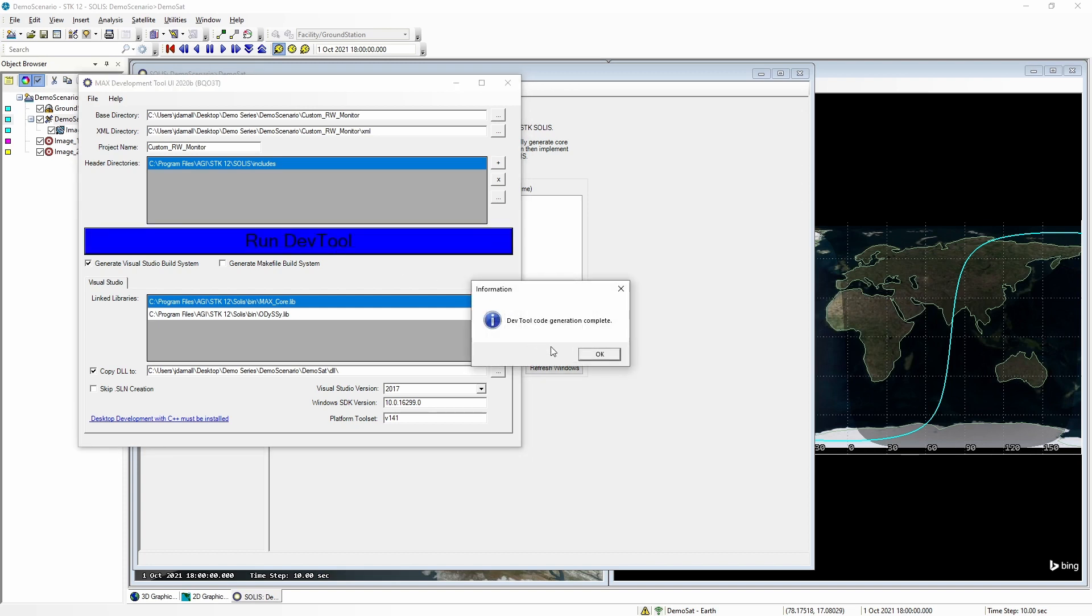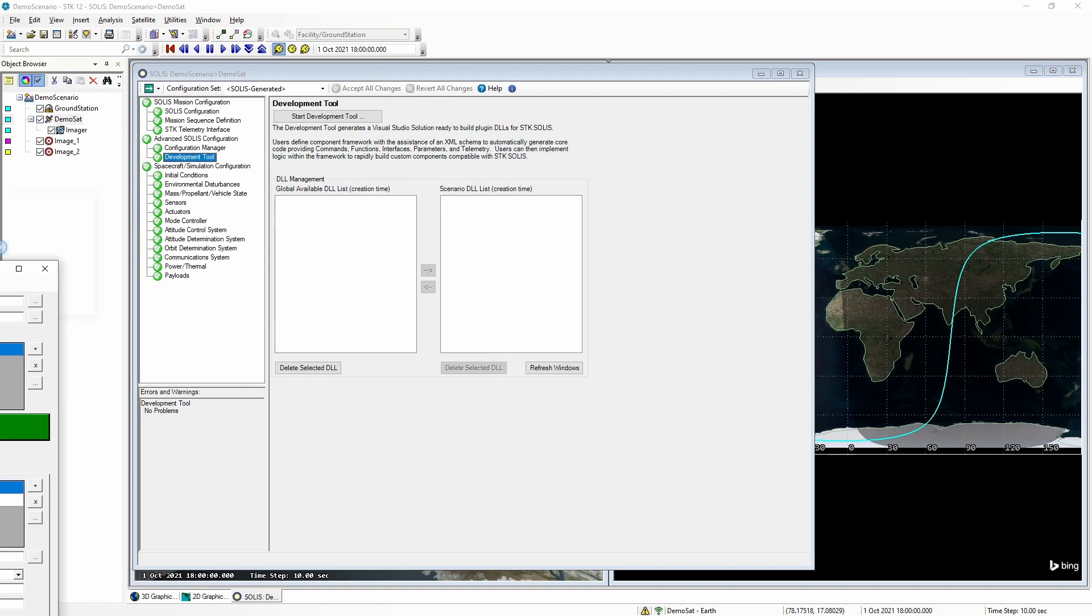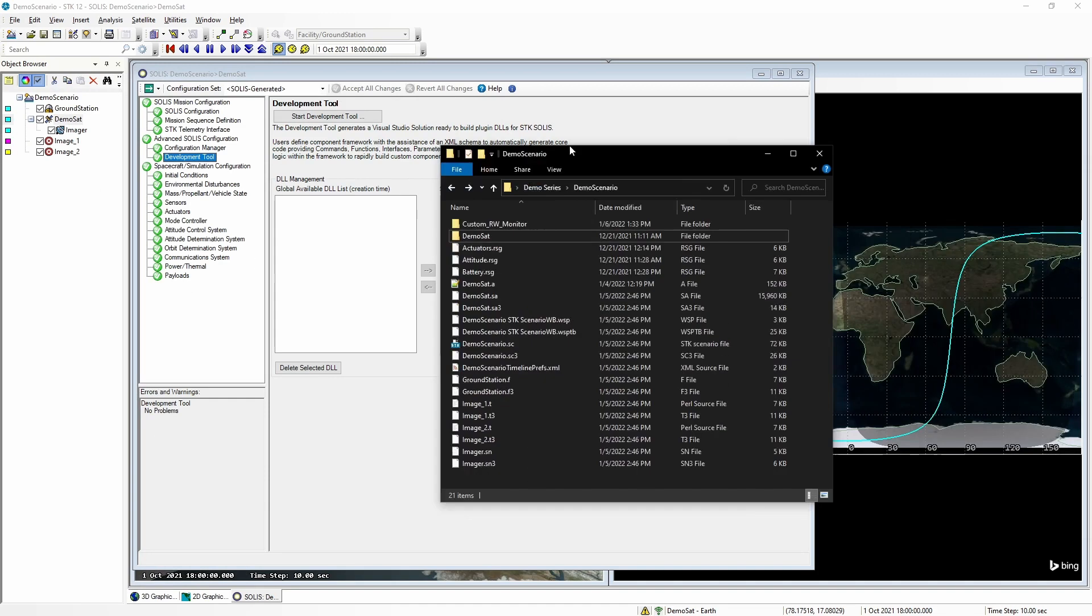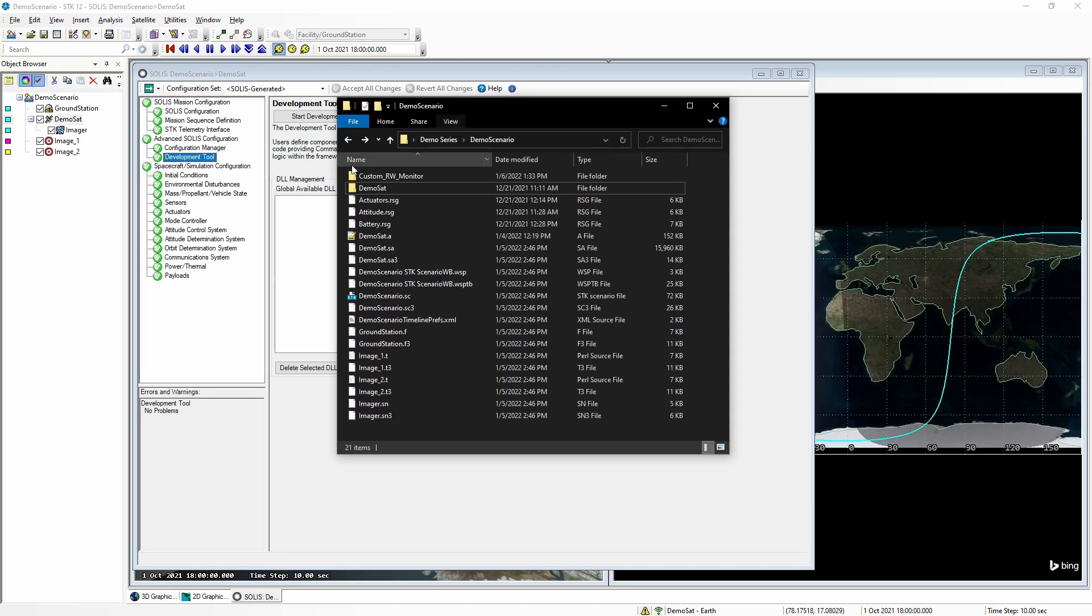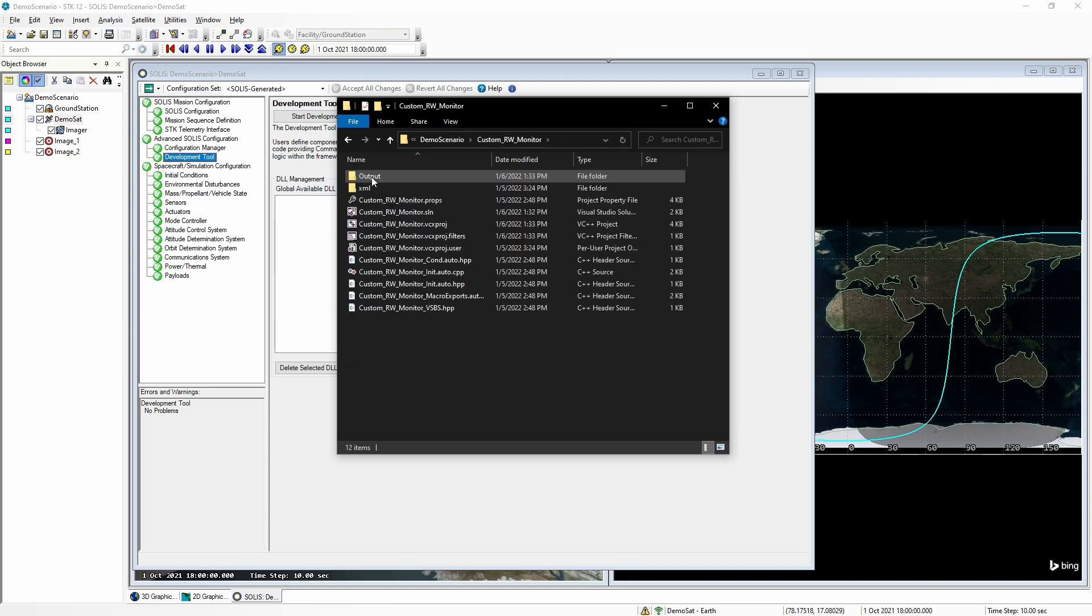Now that code generation is complete, let's take a look at what the dev tool just made for us. Looking in the SDK directory folder for our scenario, we will see the demo set folder that SOLAS created for us, as well as our custom project. In here, we will see there is a Visual Studio solution. Let's open that.